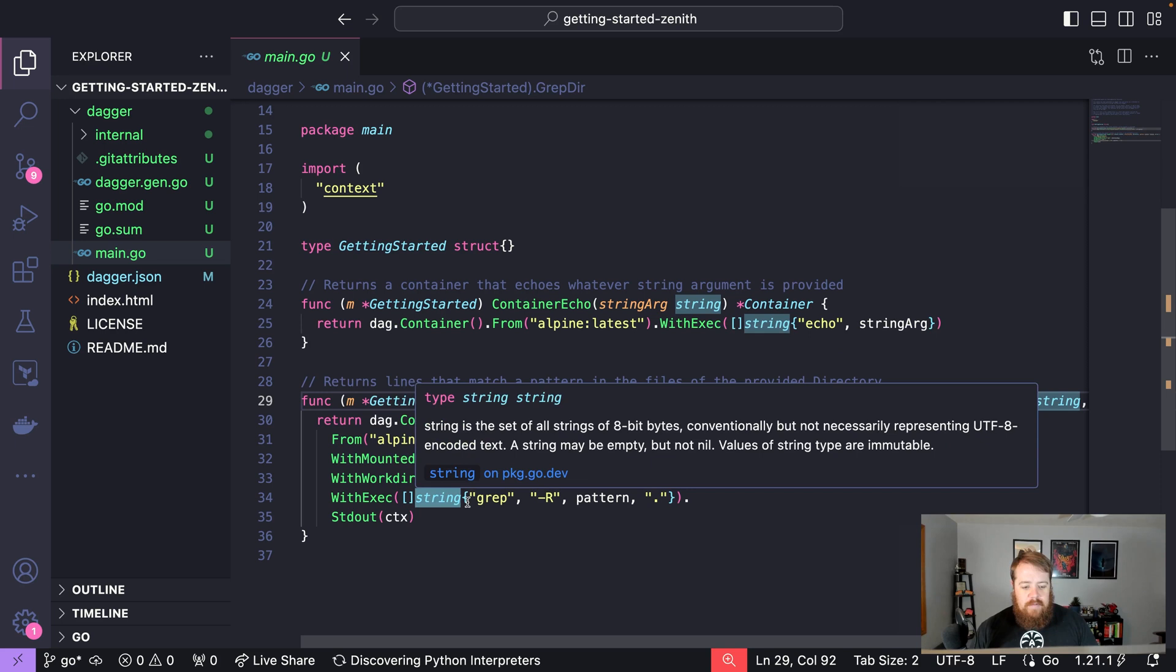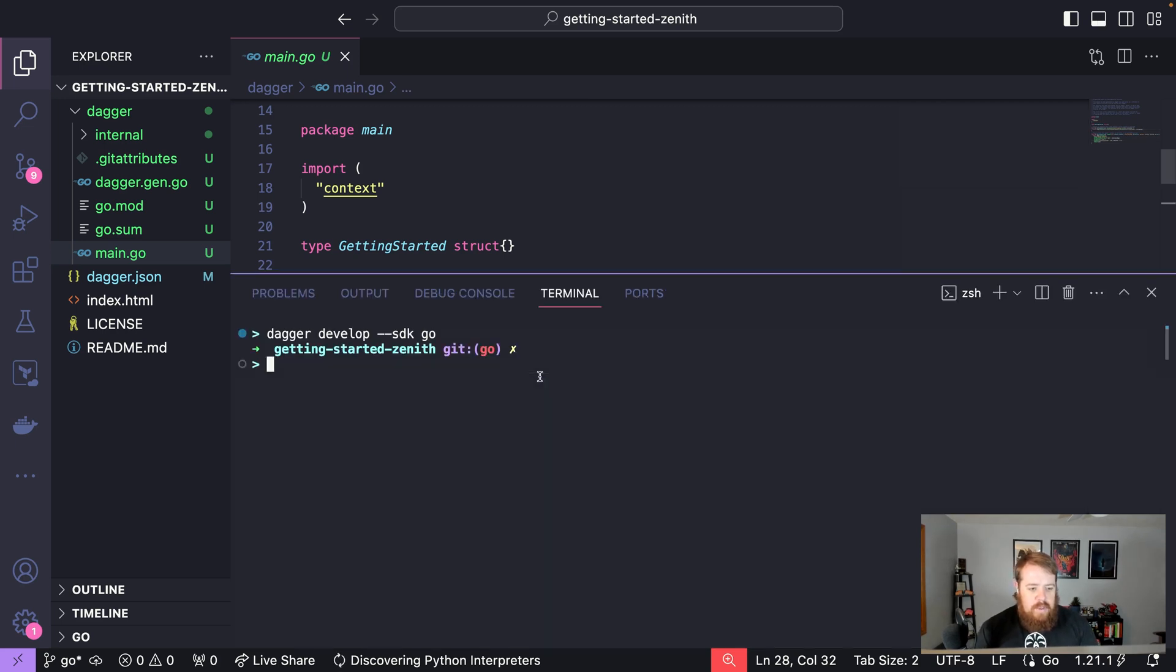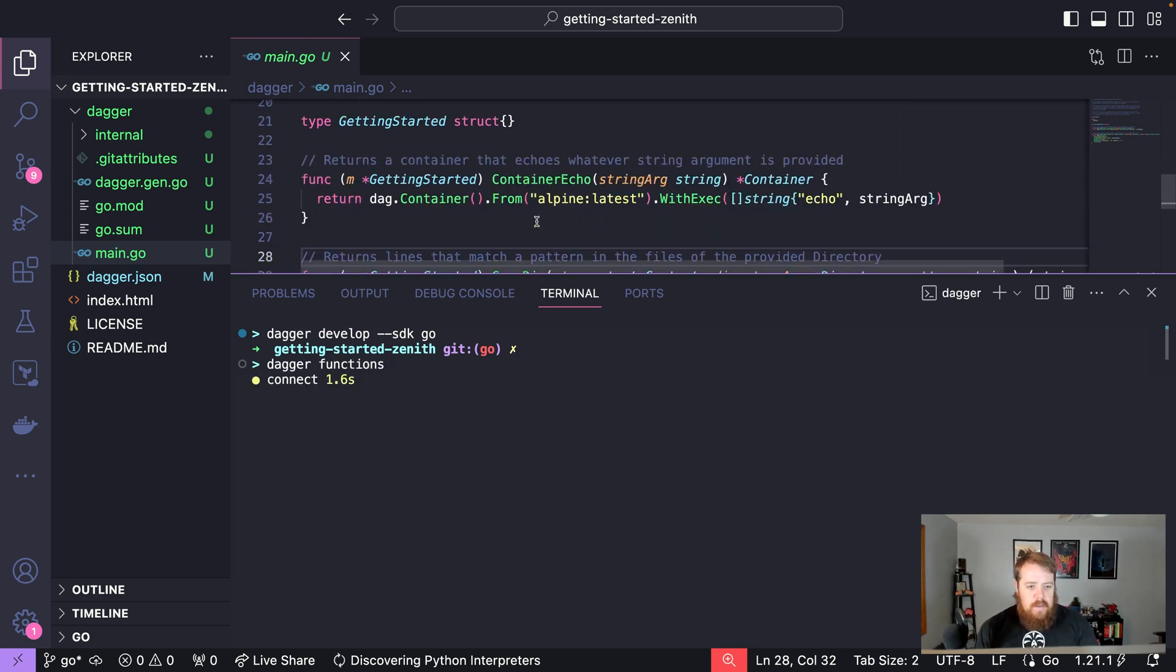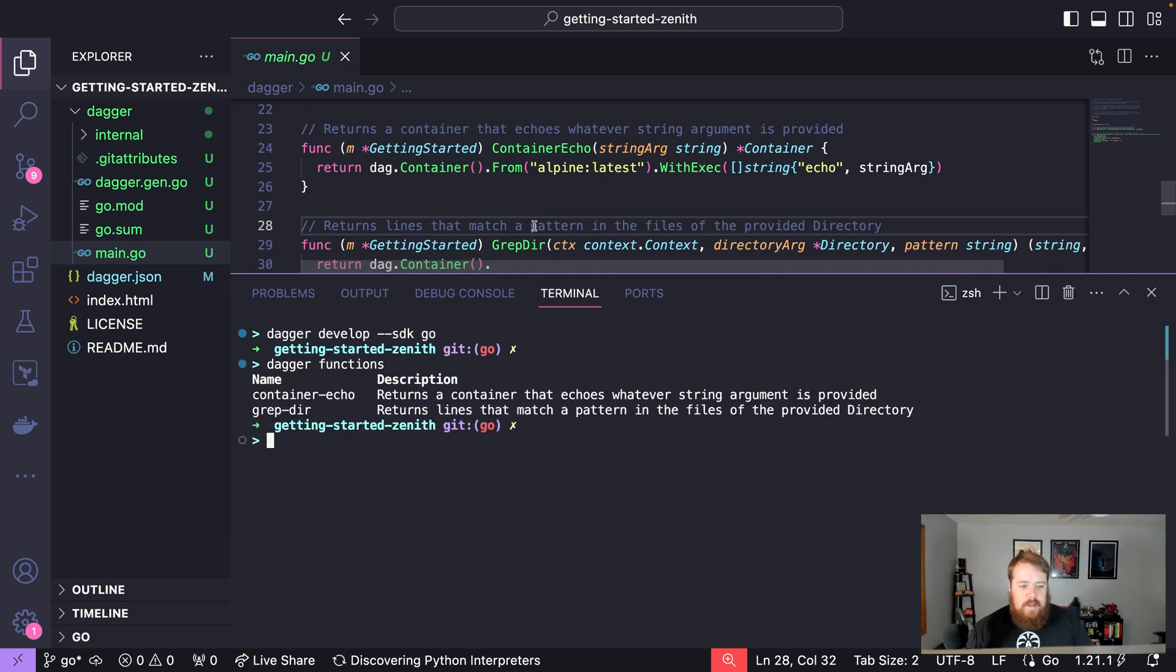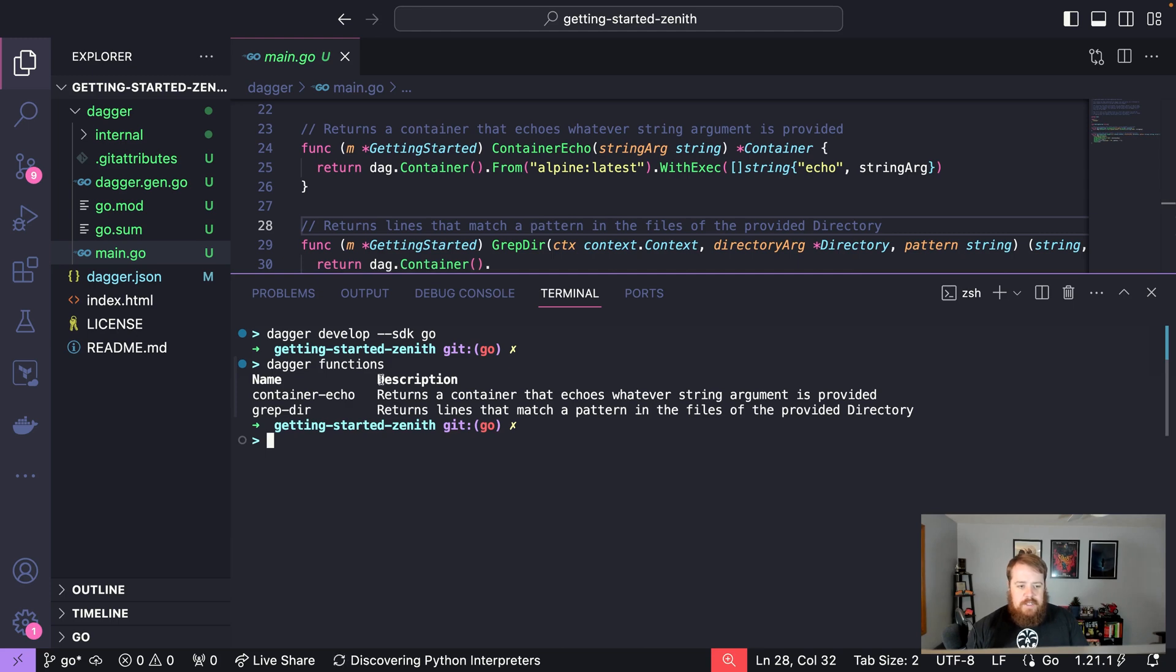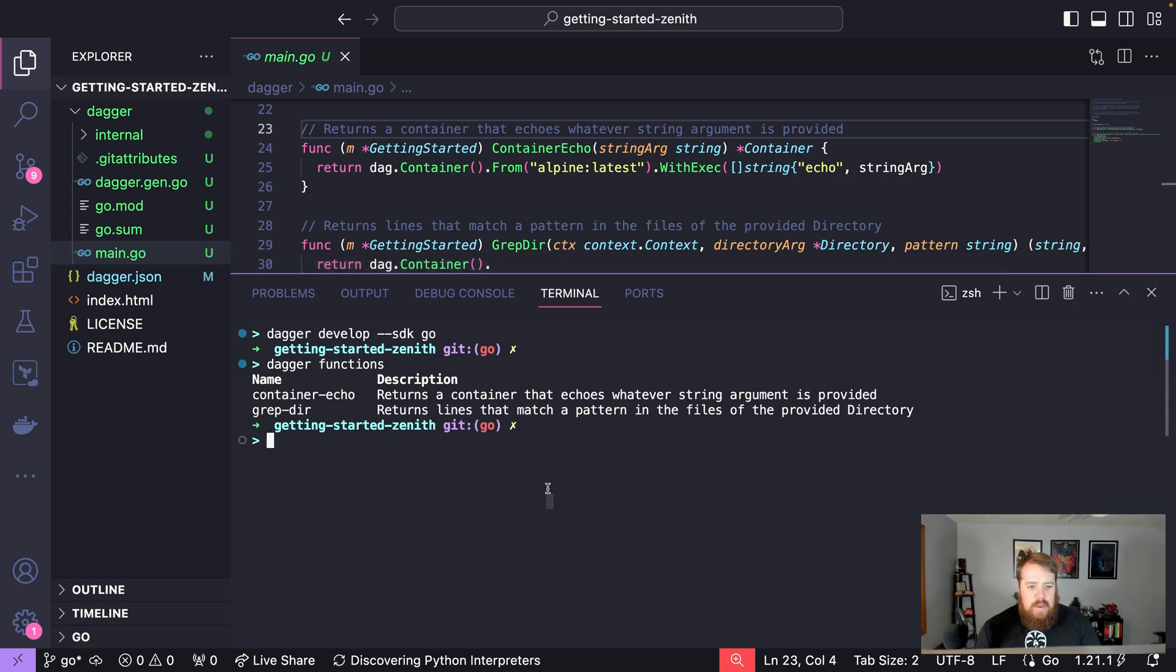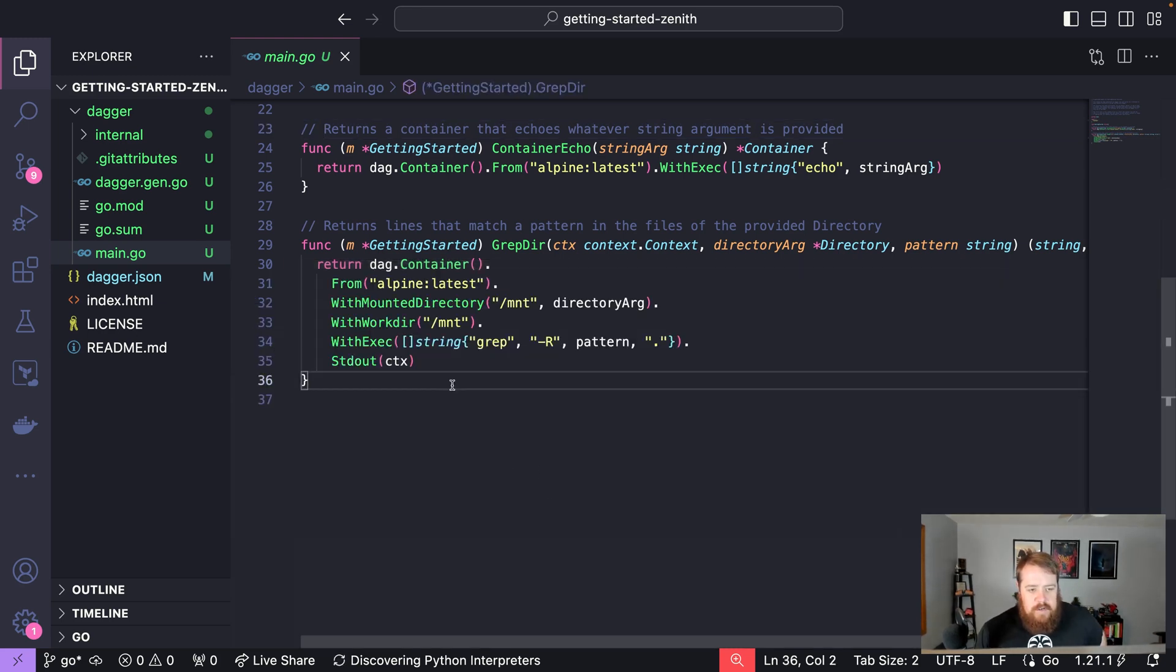If we open our terminal once again and say dagger functions, we can see these two functions available to be called from the CLI. Notice the description of these functions is sourced from the comments in our code. Now, from here, if we want to go ahead and create another function, and this time let's say that we have this index.html file that we want to serve from a container.